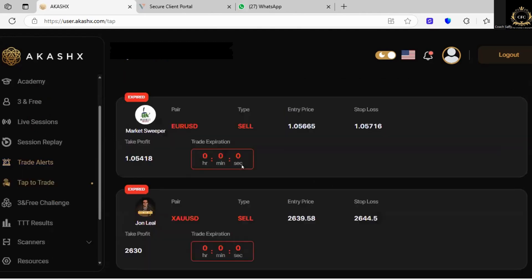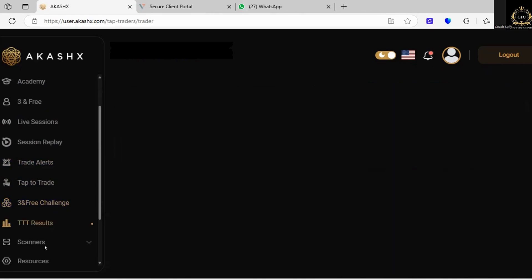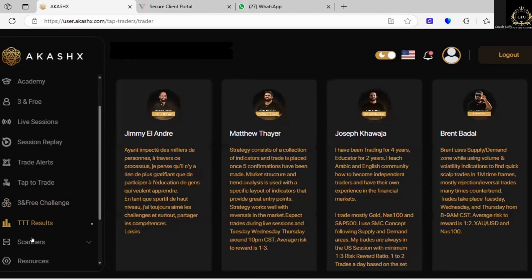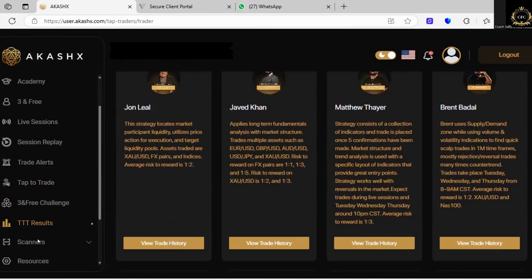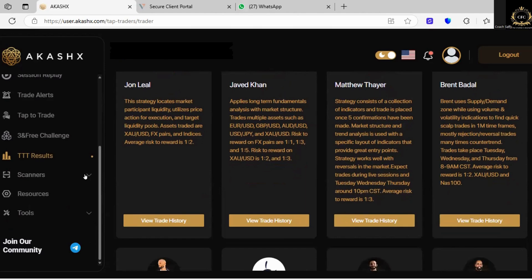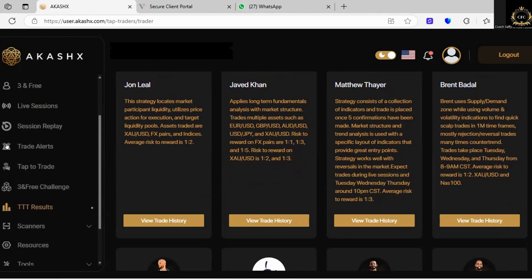Then the tap to trade — this is the one where you literally click approve, but you can see it's expired so we cannot do that now. Once these come through to your phone you can click approve and it will automatically take that trade for you. They also have scanners — if you want to be independent enough to take your own trades, the scanners are there for you to learn how to read. But if you're really here to copy and paste, you don't even need to go down there — you can stick with the trade alerts and the tap to trade option.